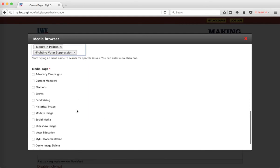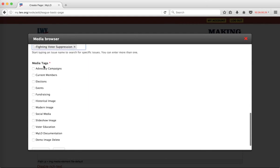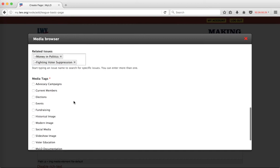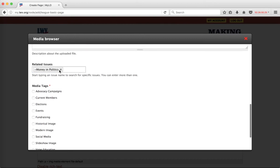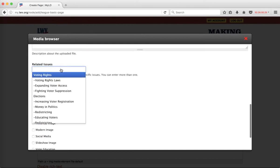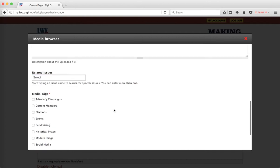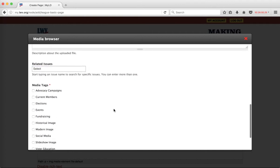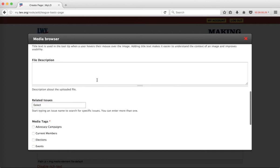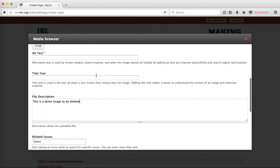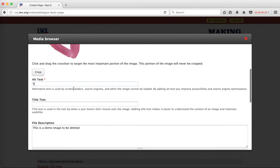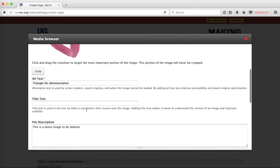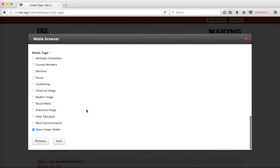I can also relate this file to a number of images if I think that's relevant, and I would put in a media tag here. In this case, this is a demo image that will be deleted. I'm going to remove these items here because we don't want to relate this to an image, and I'm also going to say this is a demo image to be deleted. Alt text is required, and then we can go ahead and save this.